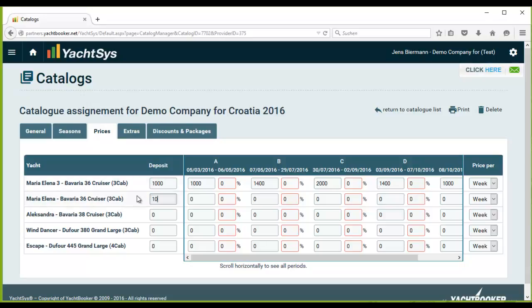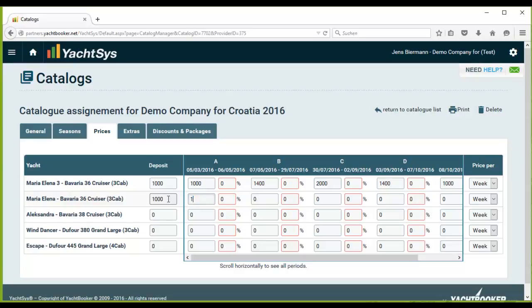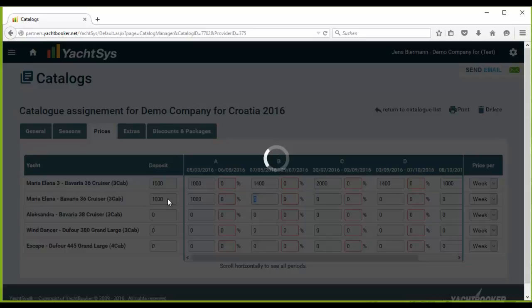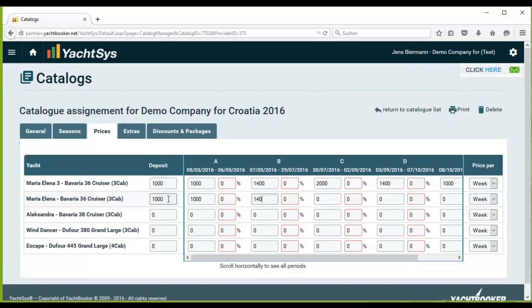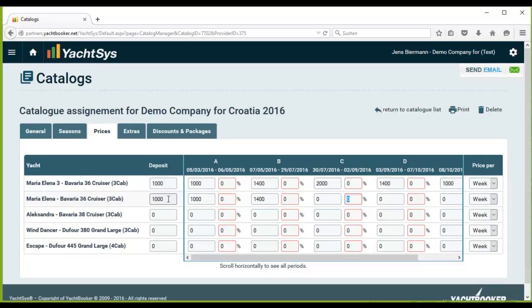I will do it here for the second yacht, and so on. After completing and inserting all the prices here, be assured the prices are saved automatically. For that reason there is no save button.